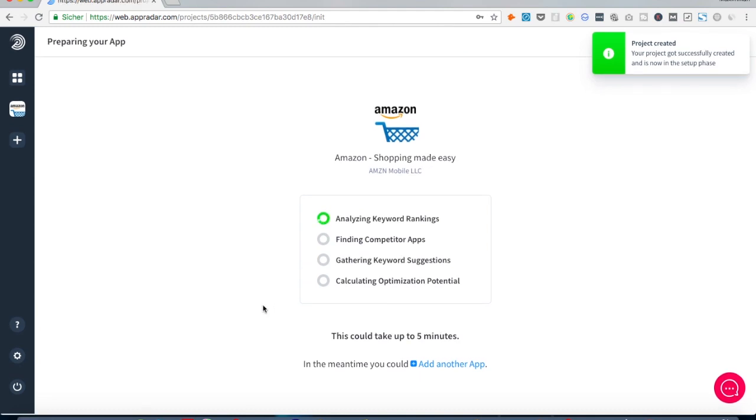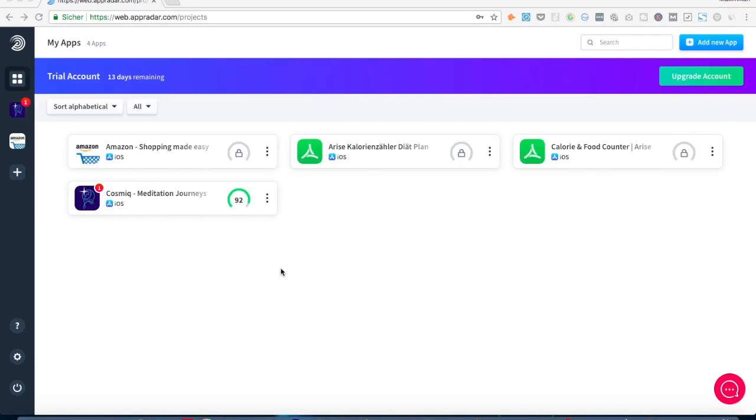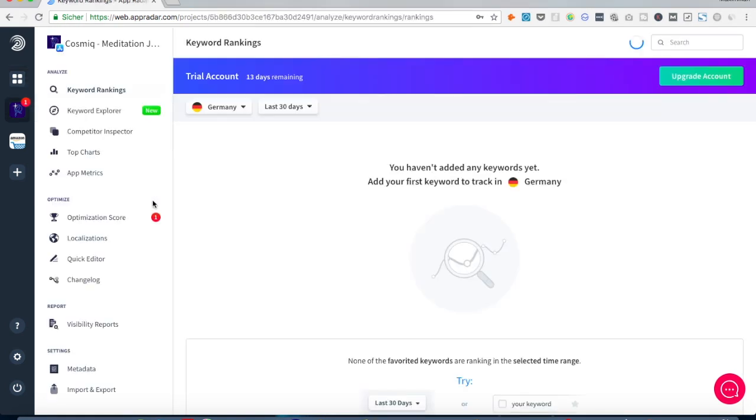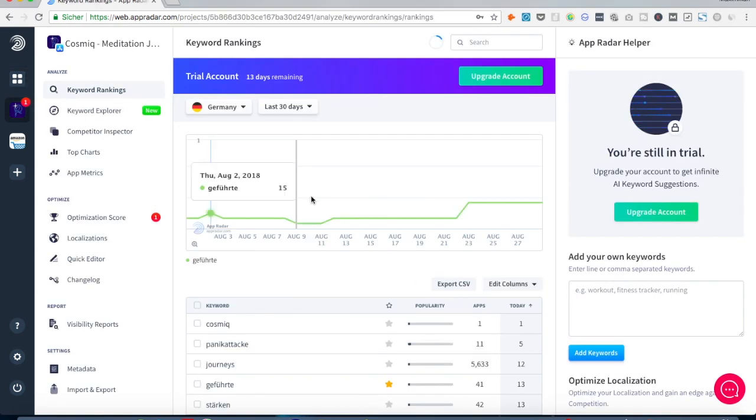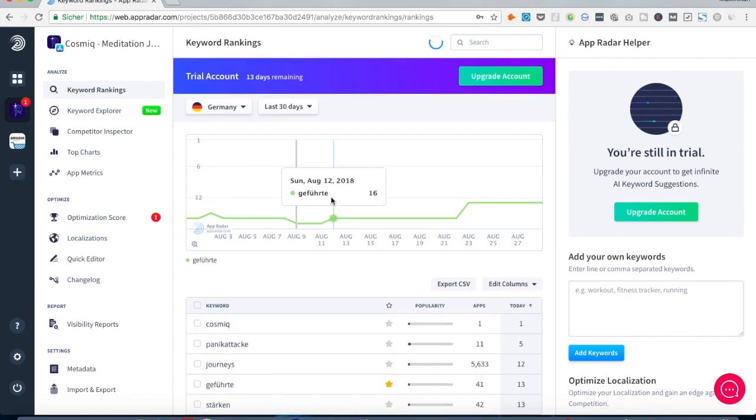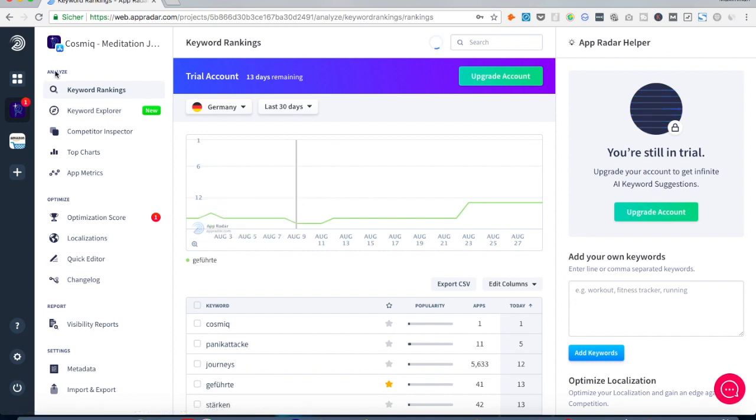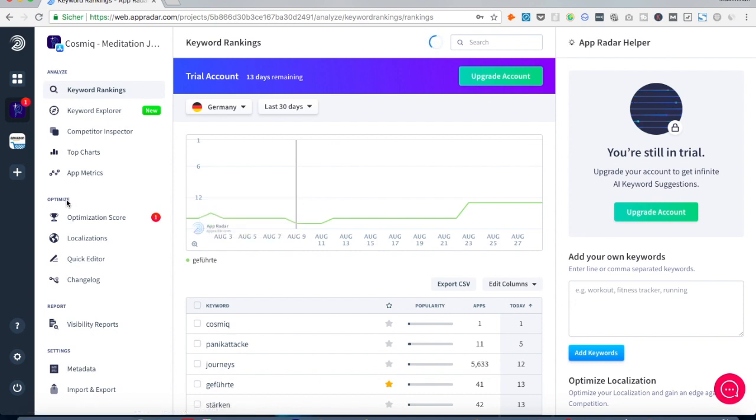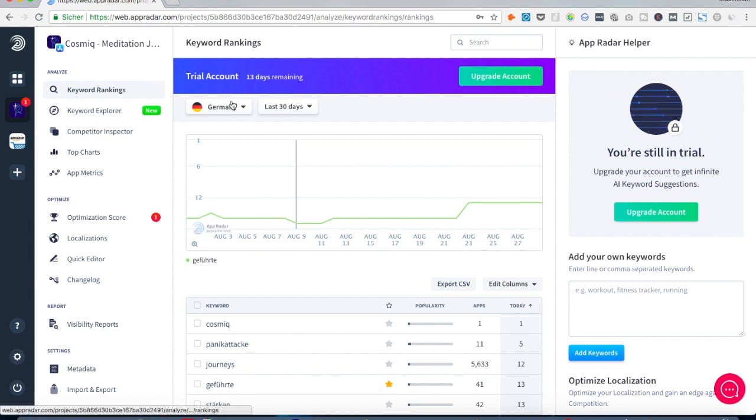Since I have connected my iTunes Connect account I can now just choose an app. And I want to point out one thing that we see right away that App Radar separates its features between analyze and optimize.